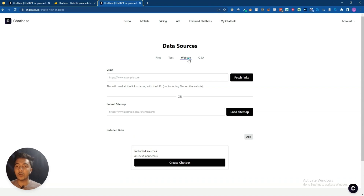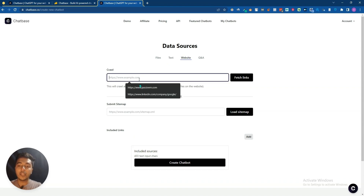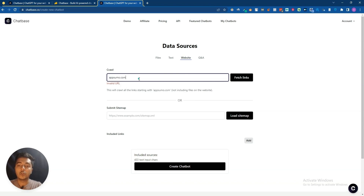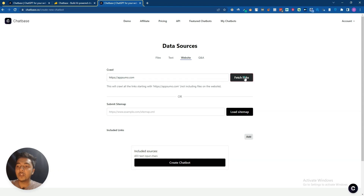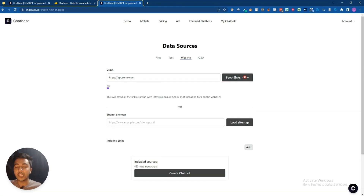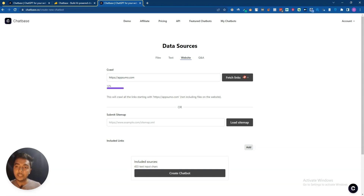They also have a website crawl option. Let's say I crawl appsumo.com - I insert the URL with https and then click 'Fetch Links'. It will pull all the links from that website, and you can use all the data available on it. So you can fetch all links from your website and train your chatbot based on your website's information.